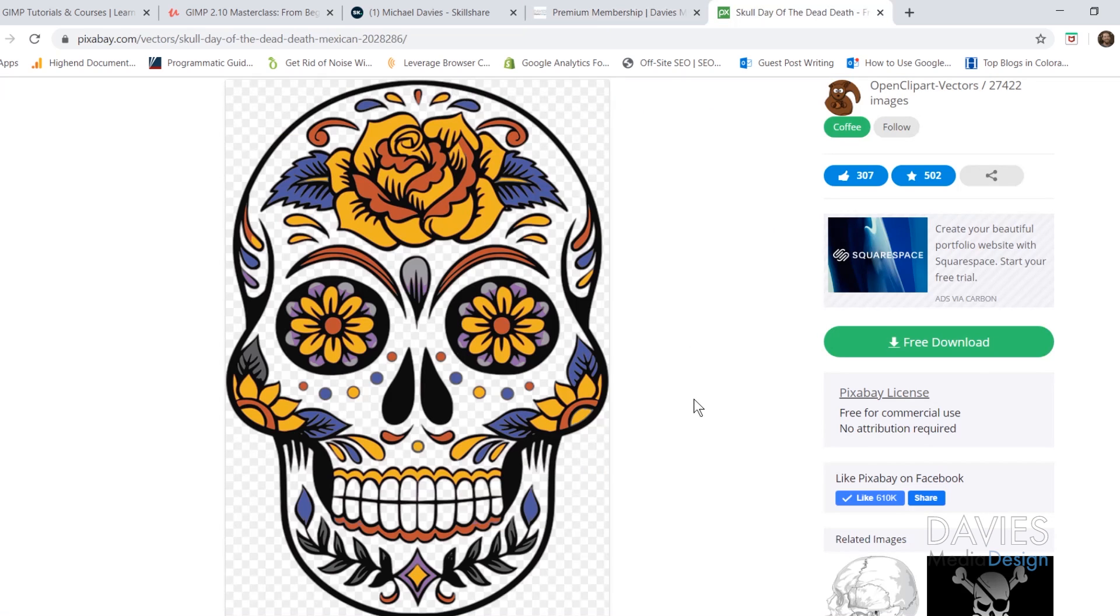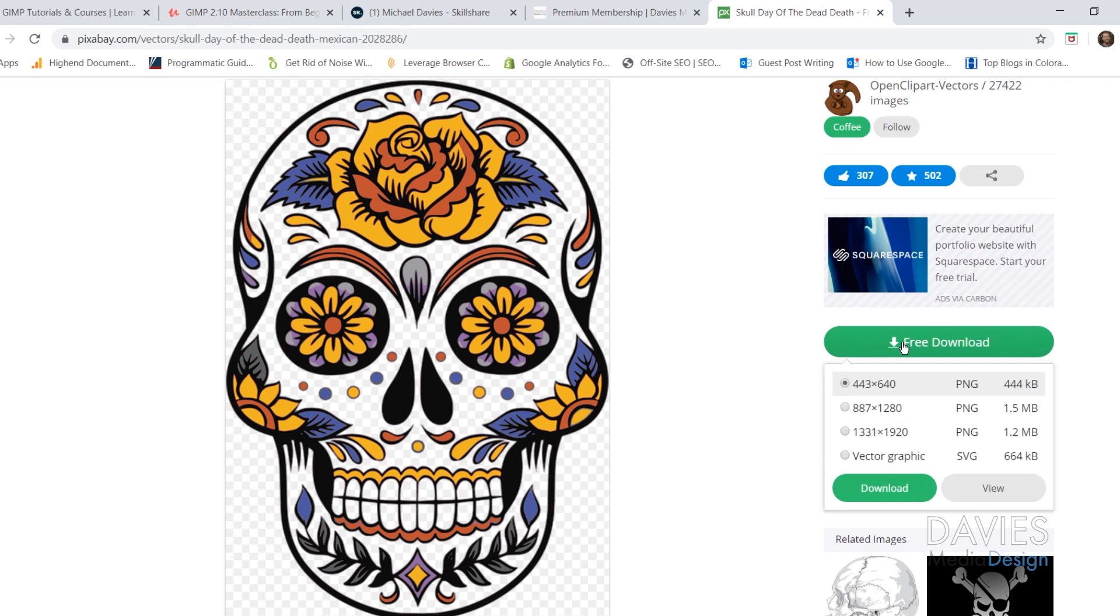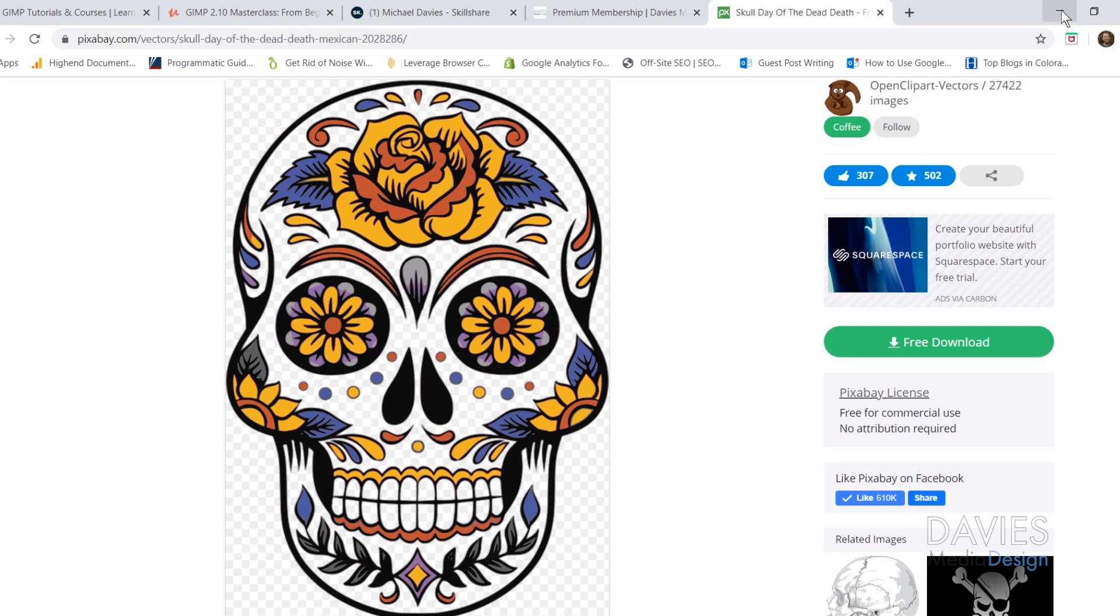So here is the graphic I'm going to be using for today's tutorial. This is a sugar skull, it's often seen in Dia de los Muertos celebrations. You can click here to download this for free. I went with the smallest download size here because we're going to be creating a pretty small pattern.